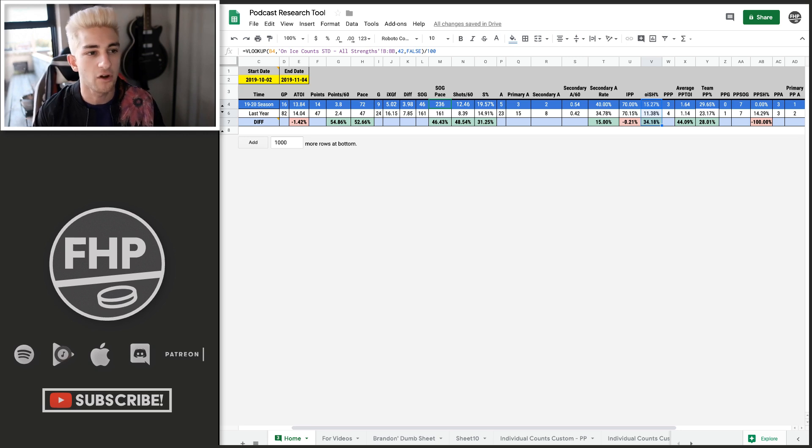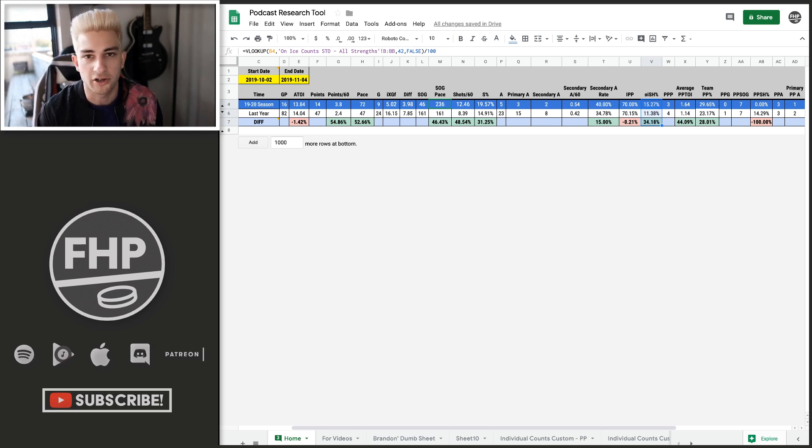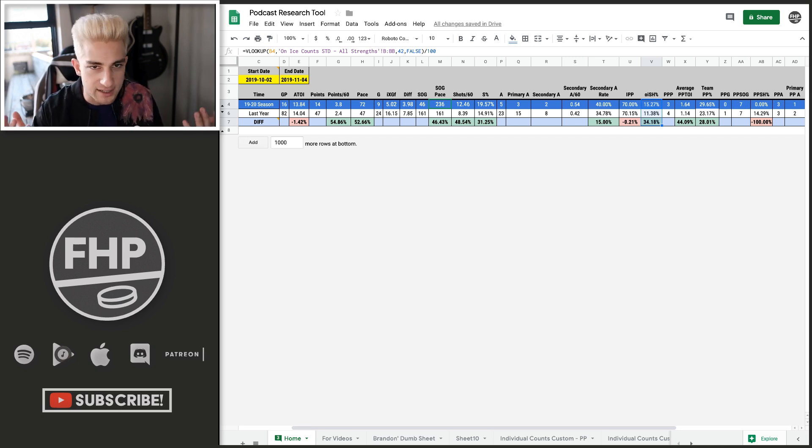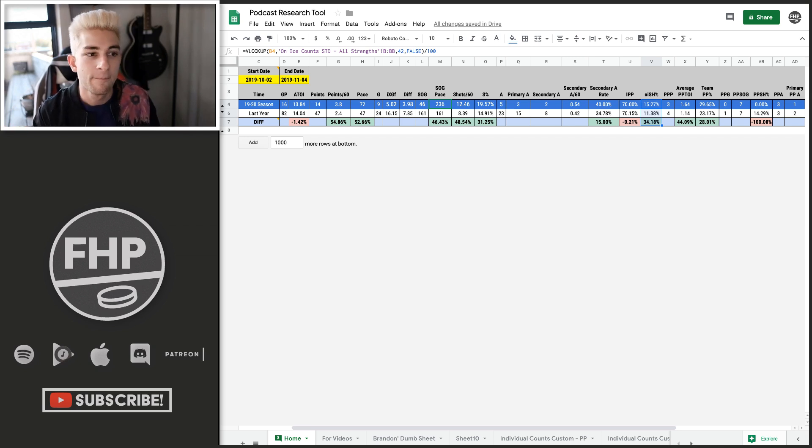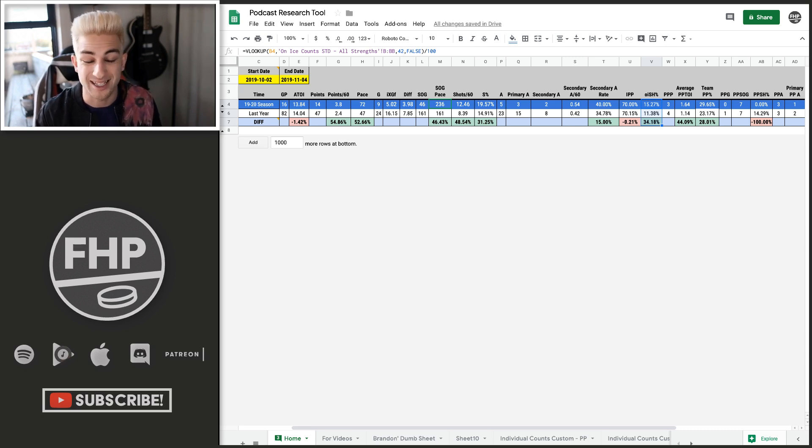I would expect his assists to fall somewhere in that 23 to 25 range with an 11. Let's say a high on ice shooting percentage. Fine. Cool. He gets a let's assume high on ice shooting percentage. Sweet. That's a little bit high. So I would say that what you're looking at with Vrana is a 60 point ceiling guy.